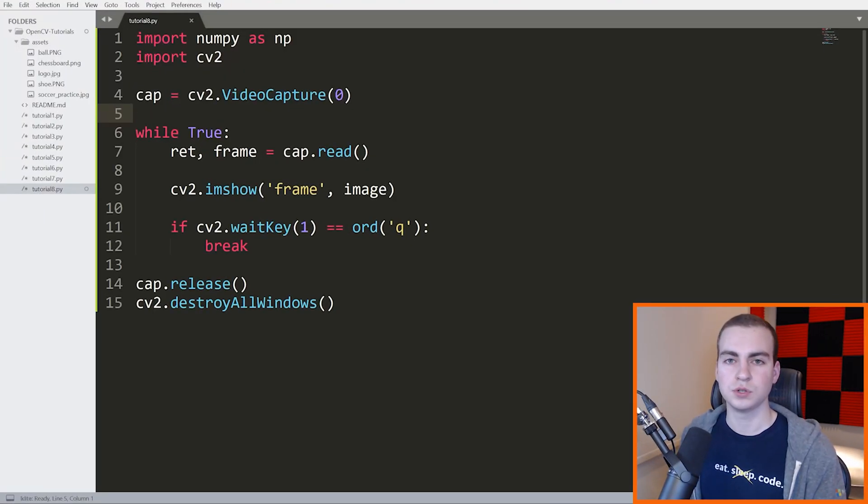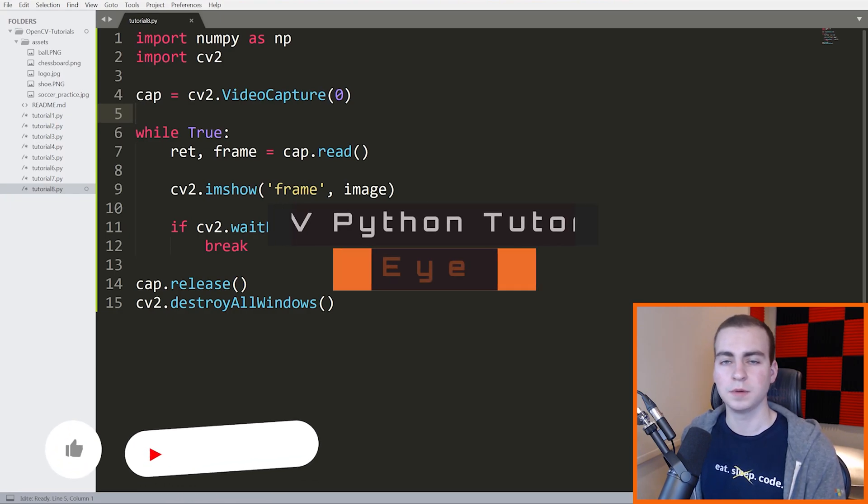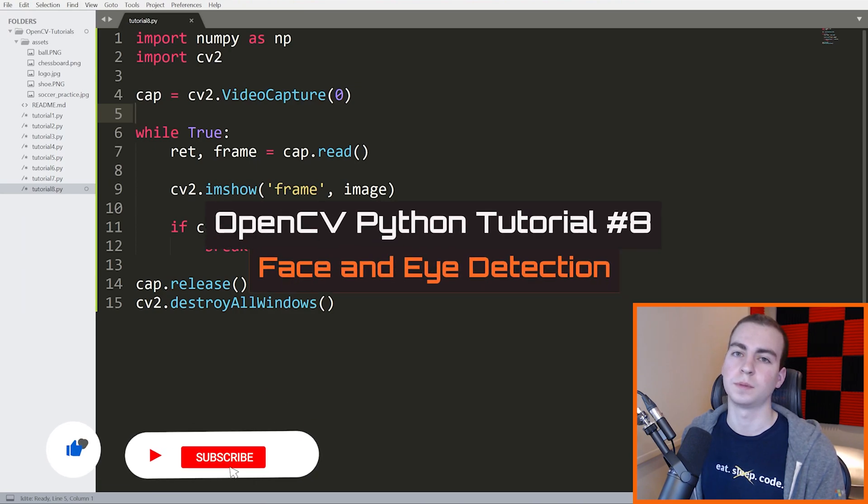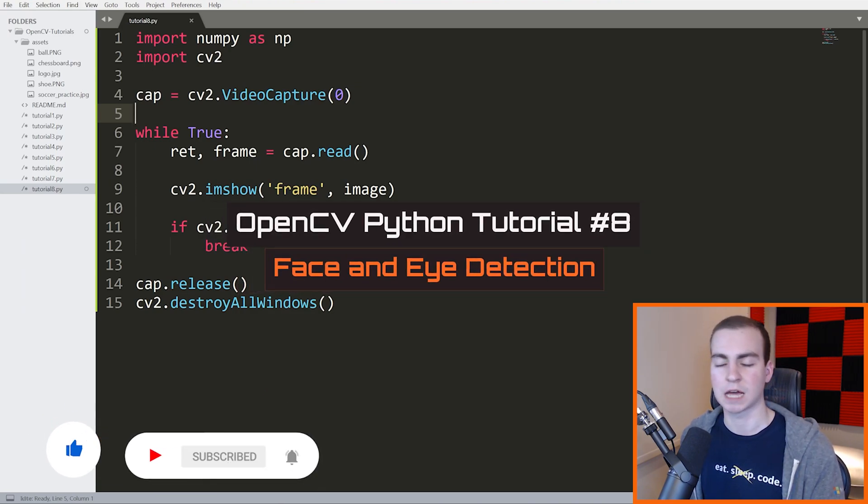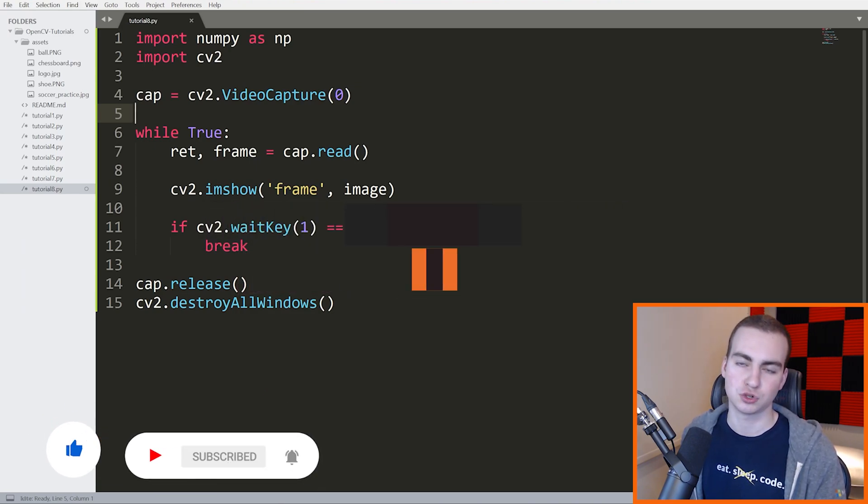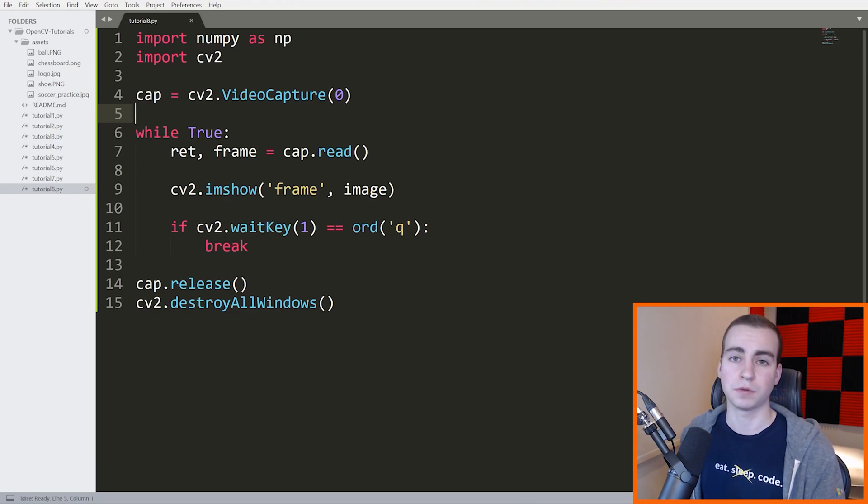Hello everybody, and welcome to video eight in this Python OpenCV tutorial series. In this video, I'm going to be showing you how to perform live face and eye detection and tracking in Python using OpenCV.